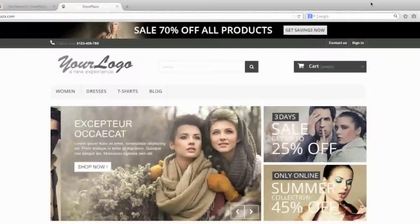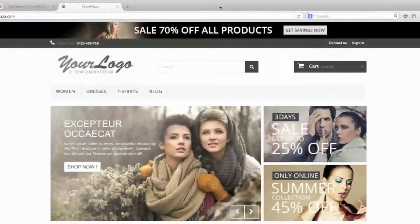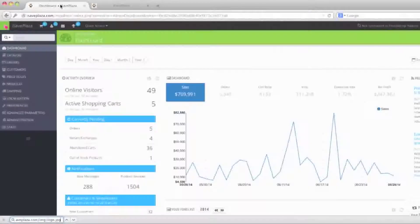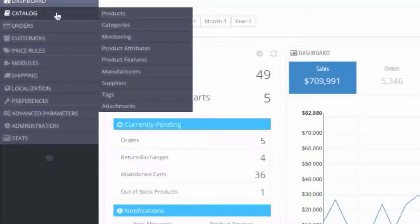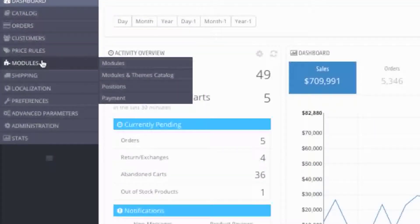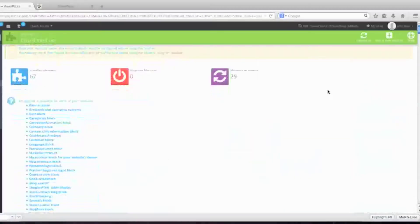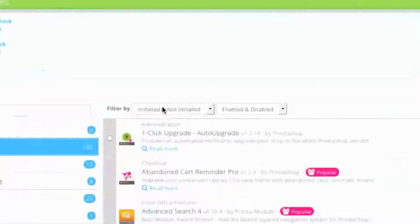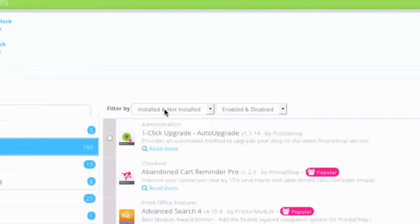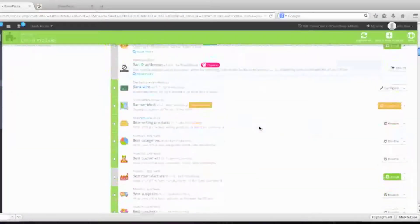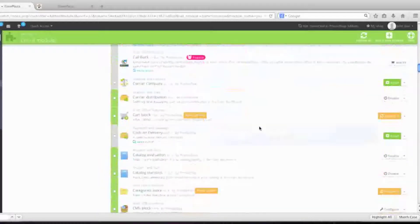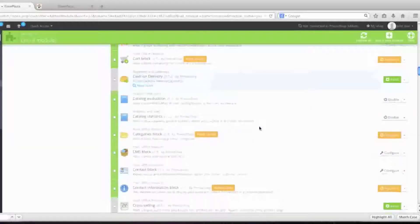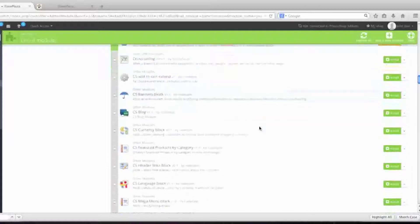To delete that sample data, simply go to your admin panel, then go to modules and modules again. Here you will want to make sure that your filter by is on installed and not installed and enabled and disabled, and then simply look for database cleaner. Note that it might also go by the name of PrestaShop cleaner.